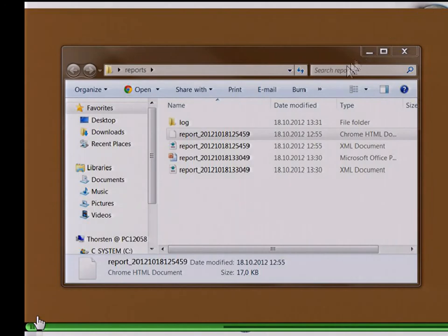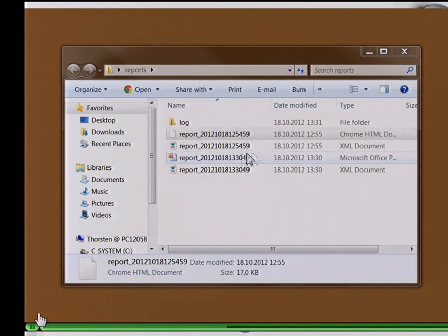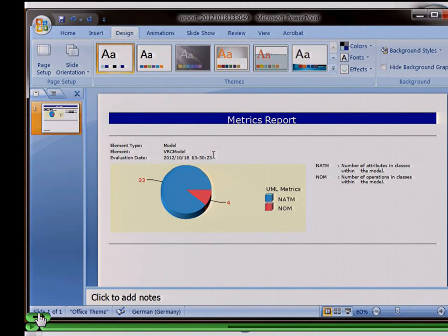Here you see the results. An XML format is always generated, but also the PowerPoint format. Opening it, you see the pie chart with the number of attributes and classes within the model and the number of operations within the model. As you see here, there is some kind of unbalancing between the number of attributes and the number of operations, which might be a smell. That leads me to another tool for smell detection.